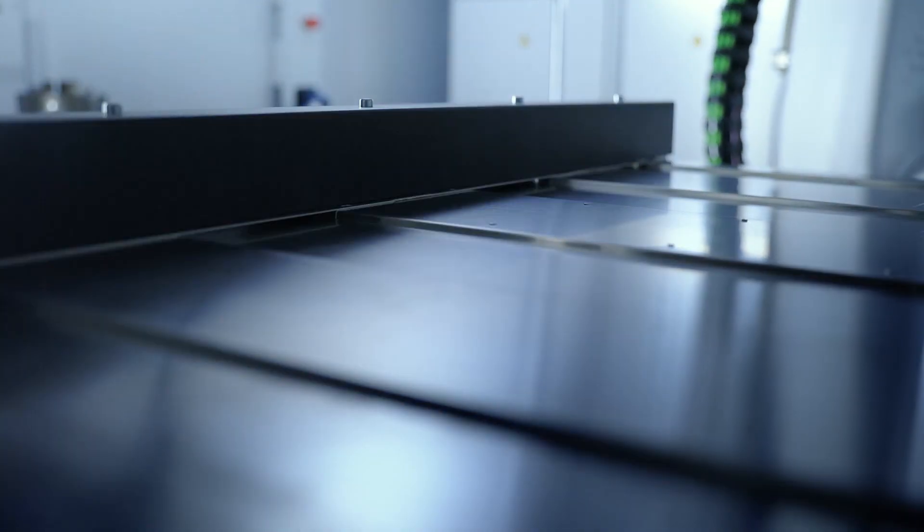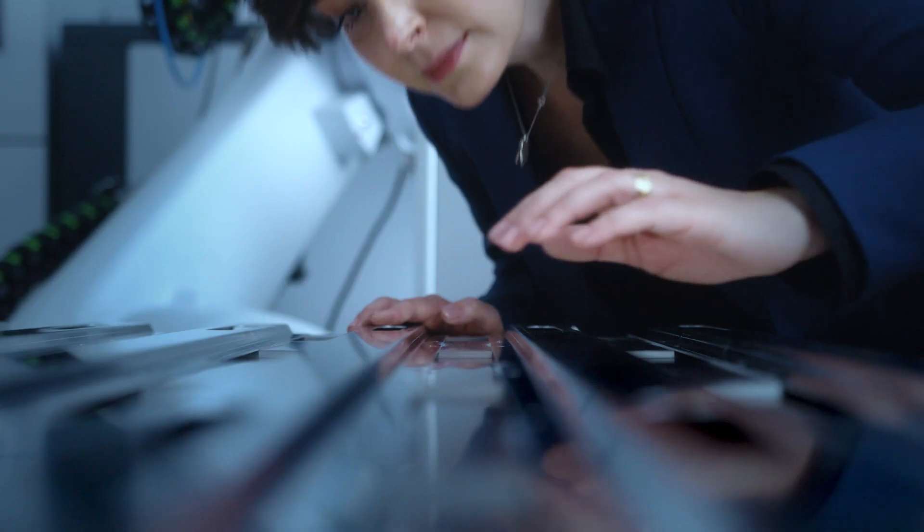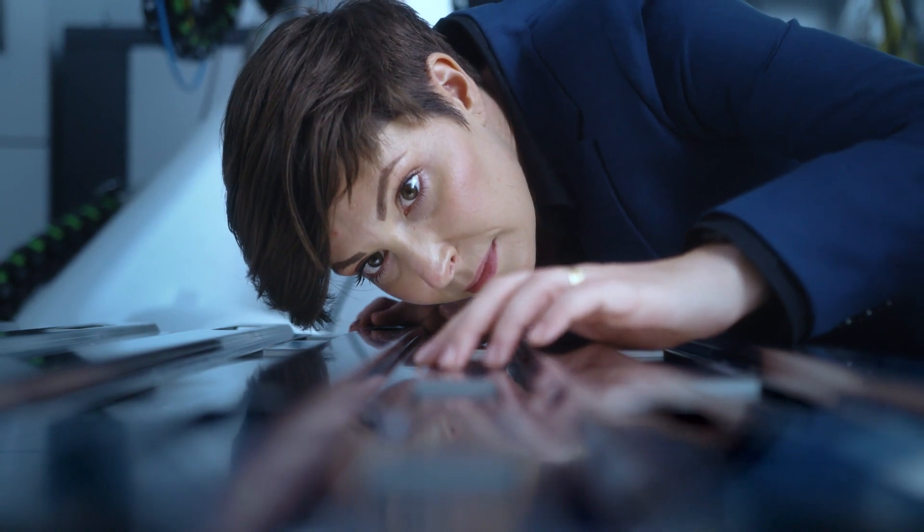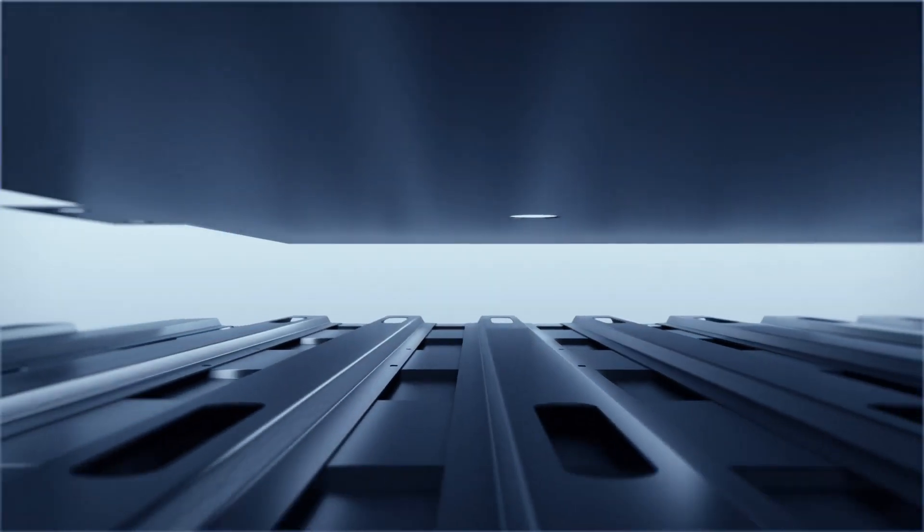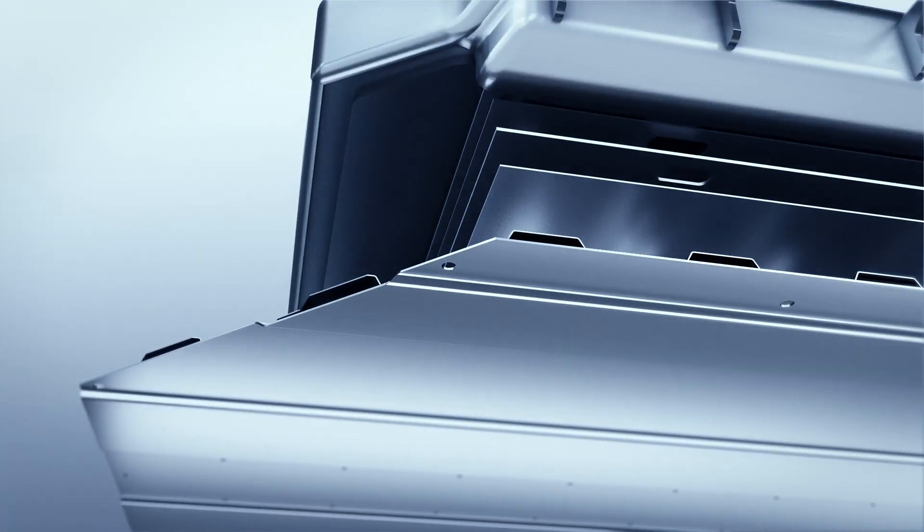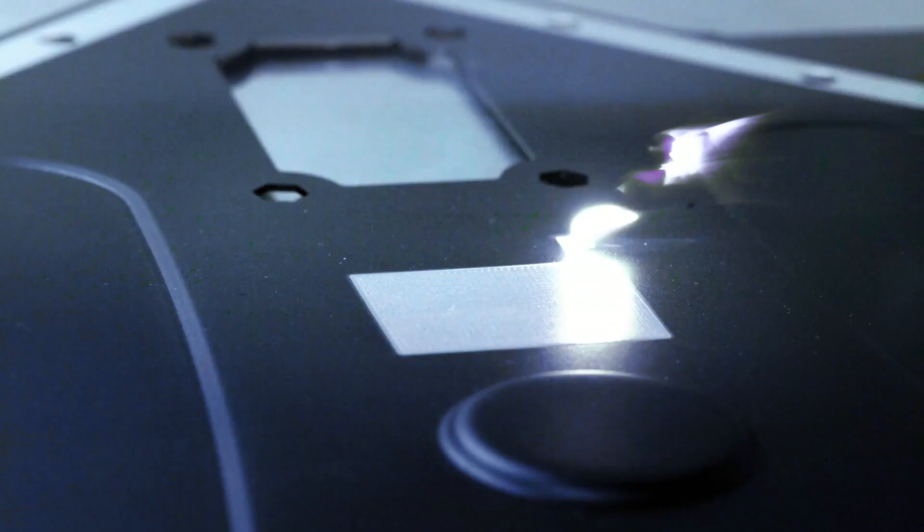Our goal is to unleash the combined potential of laser and machine technology, enabling entirely new applications that will always help you stay a step ahead.